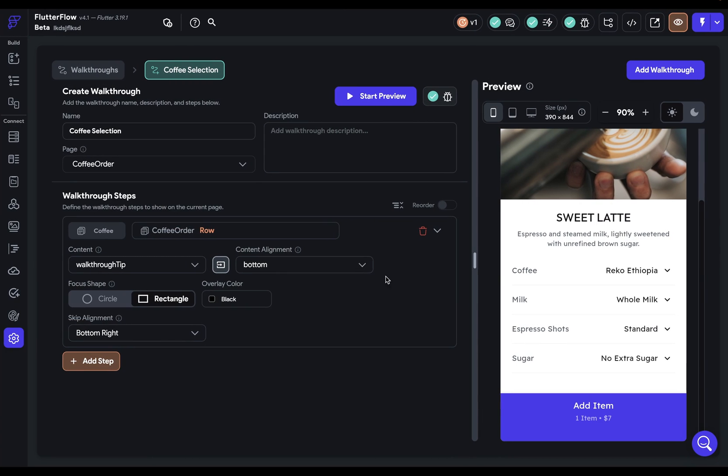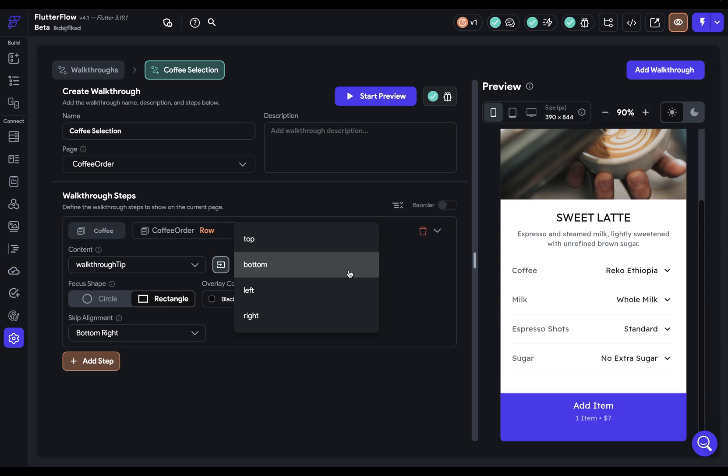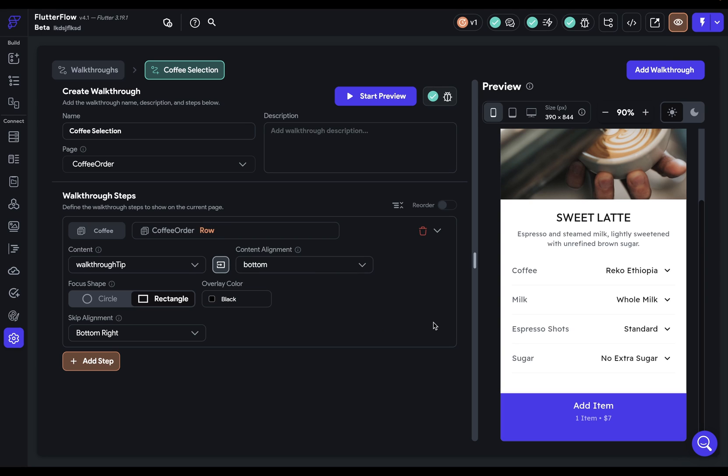Finally, we want to set our content alignment. We've got four options on the four different sides. Keep in mind that this is going to focus on this row right here. So our component will be set either on the top, above it, below it, on the left, or the right.